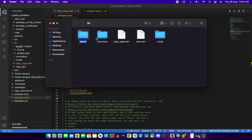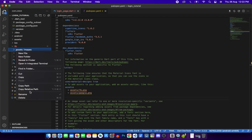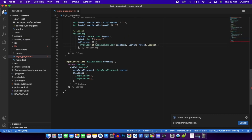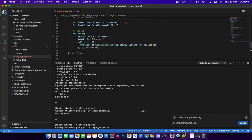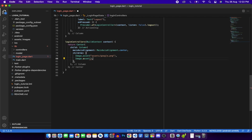Copy the assets folder to the correct location in the project directory. In login_page.dart, update Image.asset paths to 'assets/google.png' and 'assets/fb.png'. Provide a width of 240 for both images and add a SizedBox with height 10 between them.